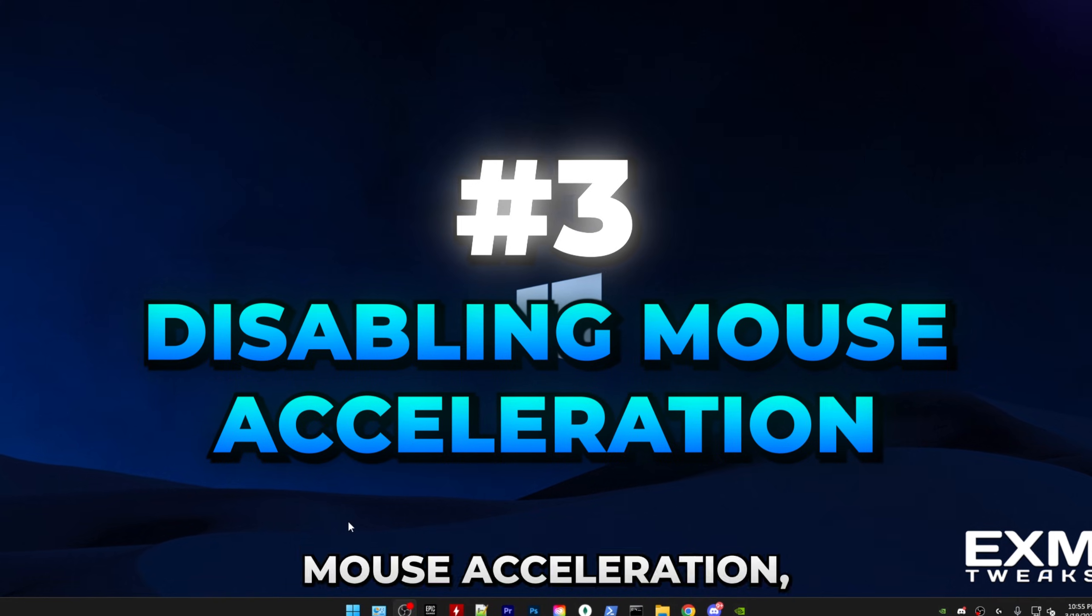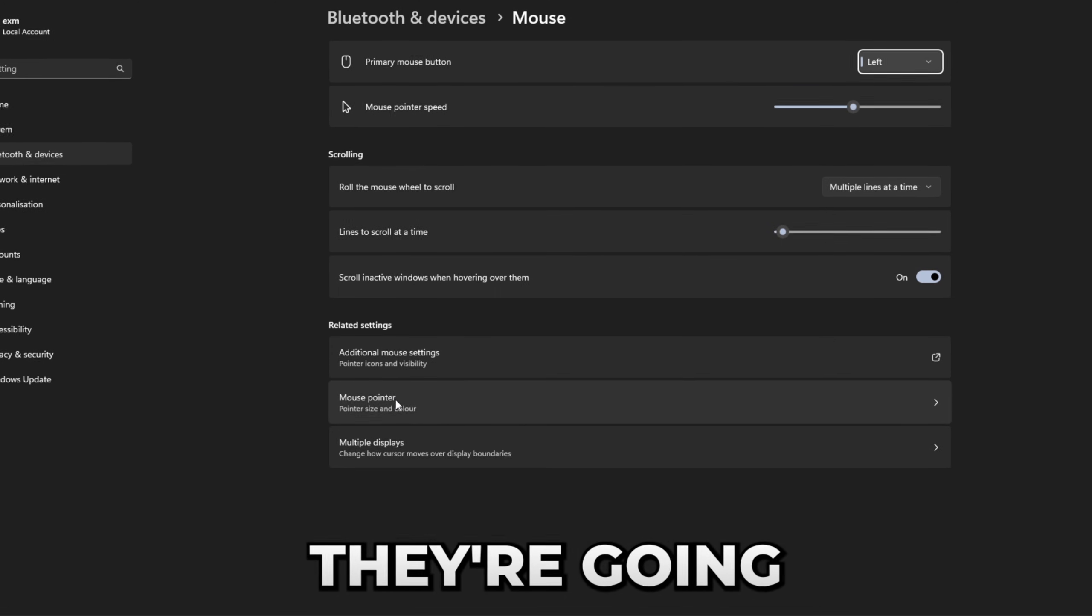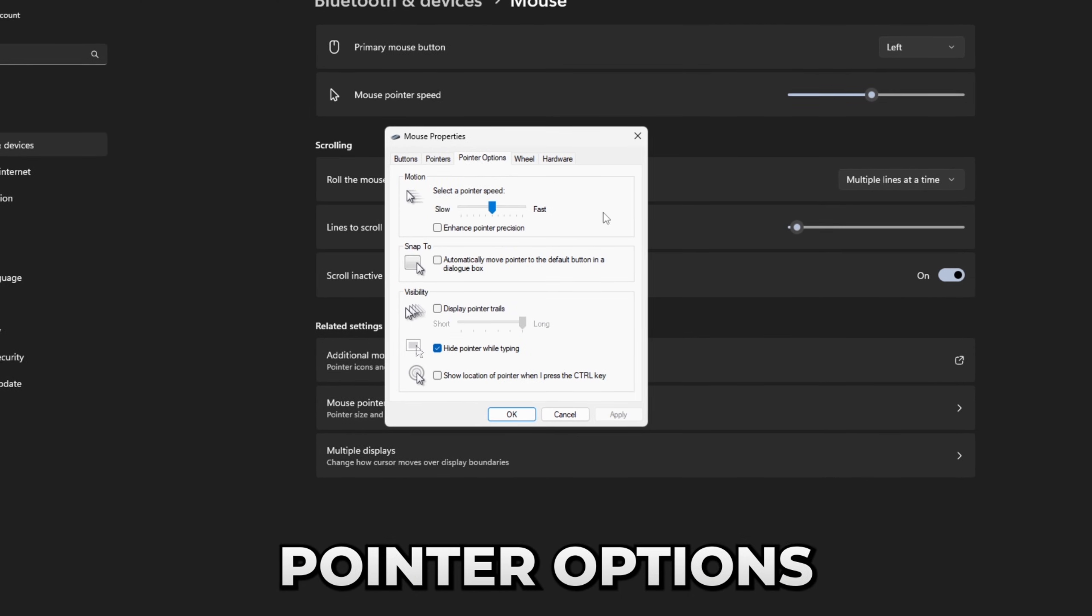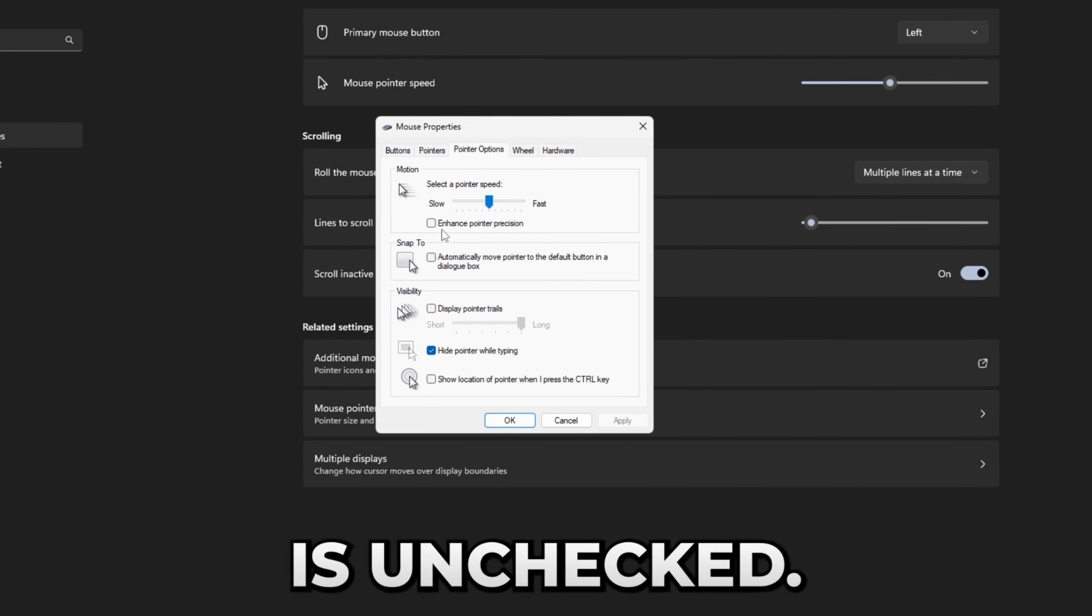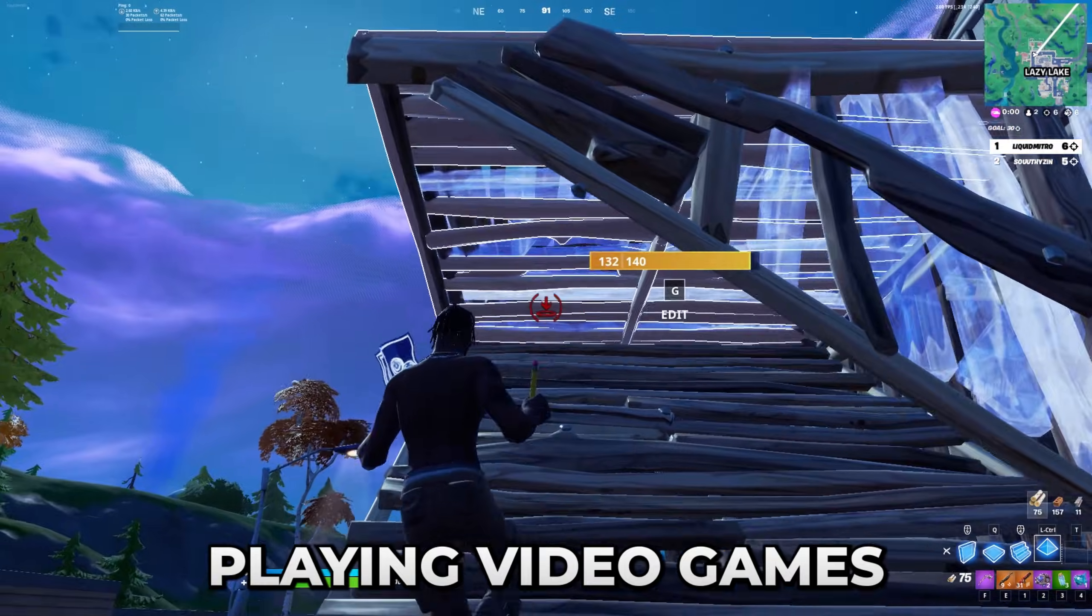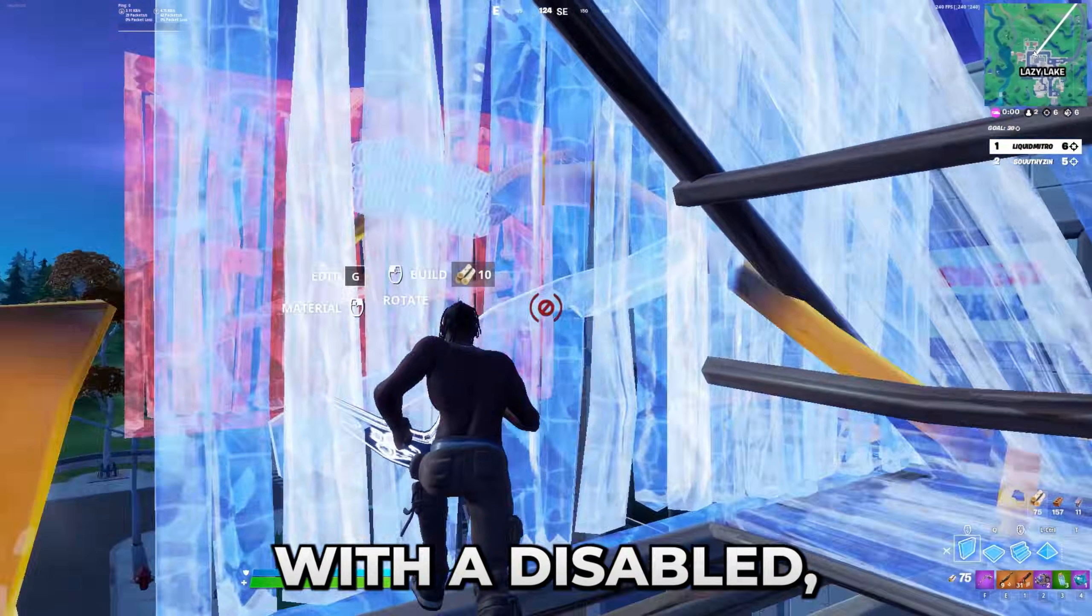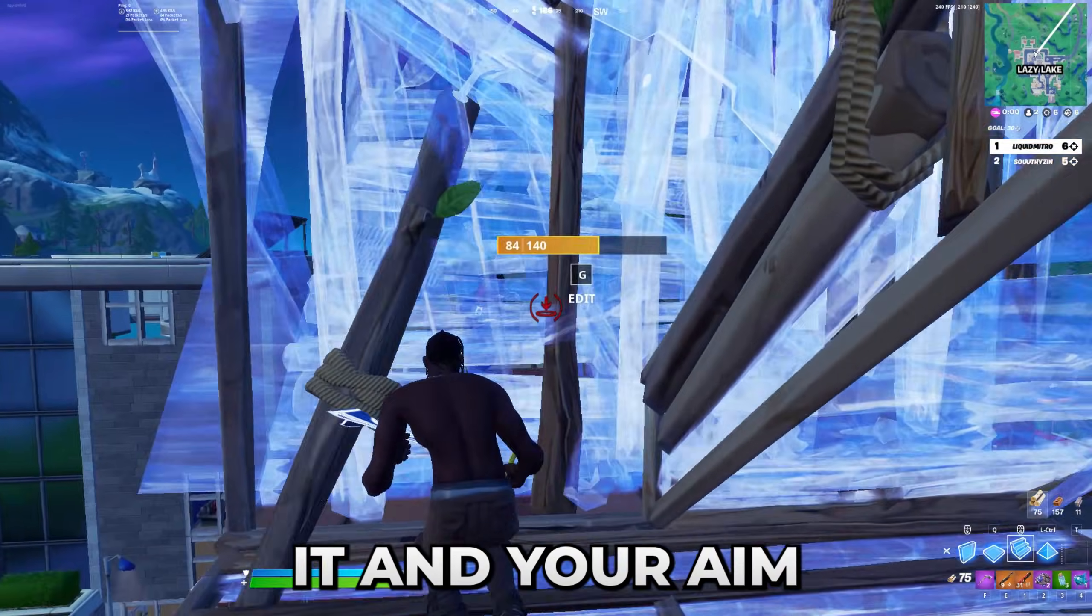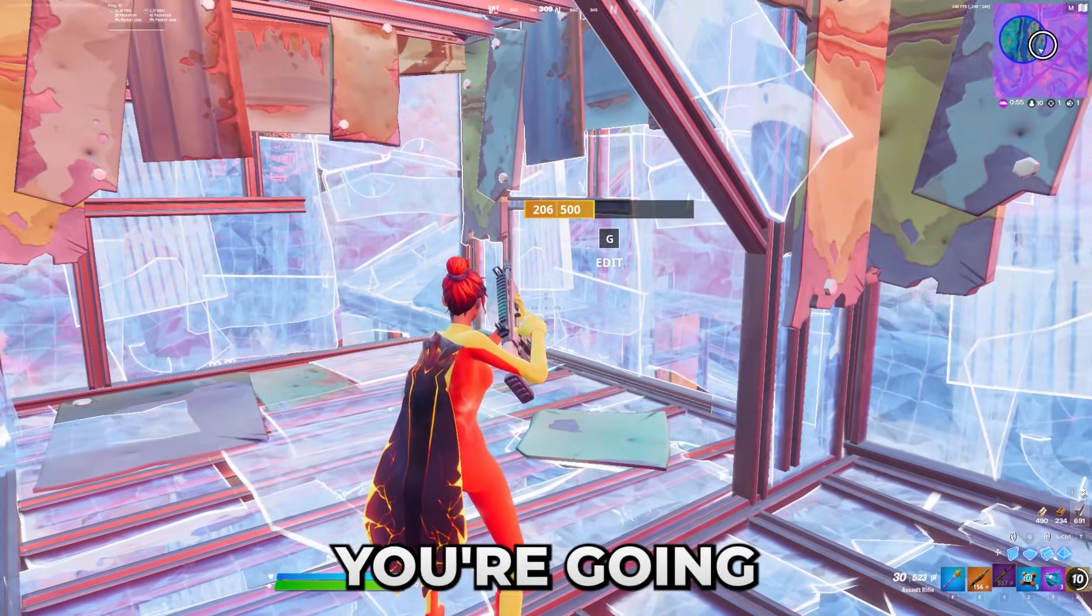So next up, we're going to be disabling mouse acceleration, which you can do by just searching a mouse. And in there, go into additional mouse settings. From there, you're going to pointer options and make sure that enhanced pointer precision is unchecked. If you've been playing video games with it checked, it may take some time to adjust with it disabled, but trust me, it is so worth it. And your aim will overall be much better when you get used to it.